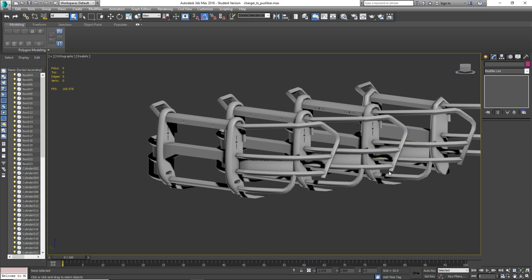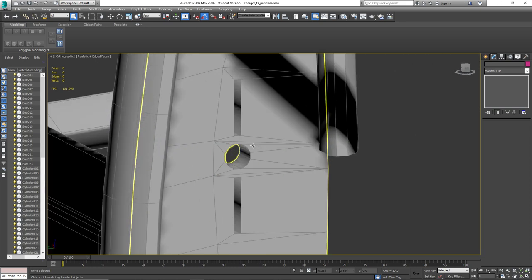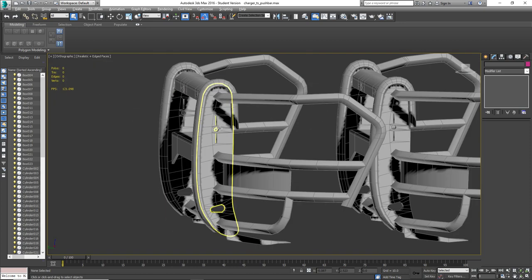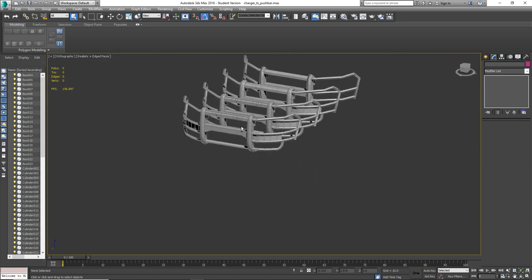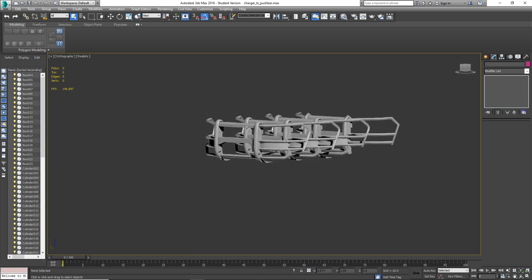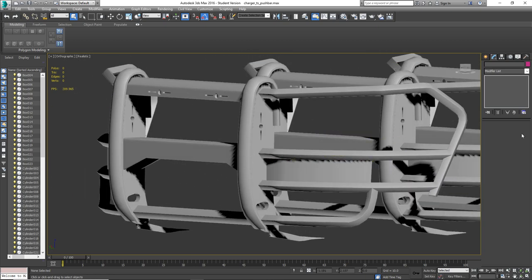I believe that about covers it - a tutorial on chamfering, inset, and extrude, and keeping your circles in quads so they convert back to triangles properly without normals issues. That about wraps it up for this video. Thank you for watching.